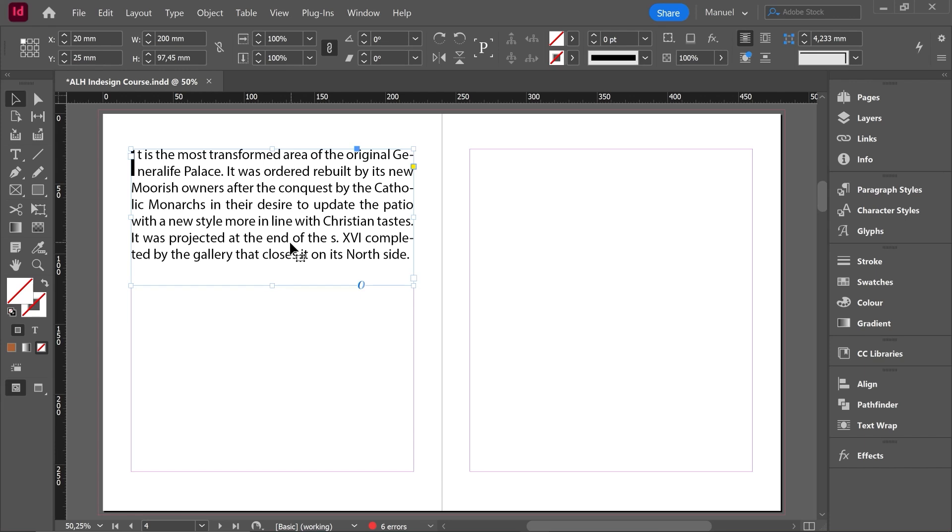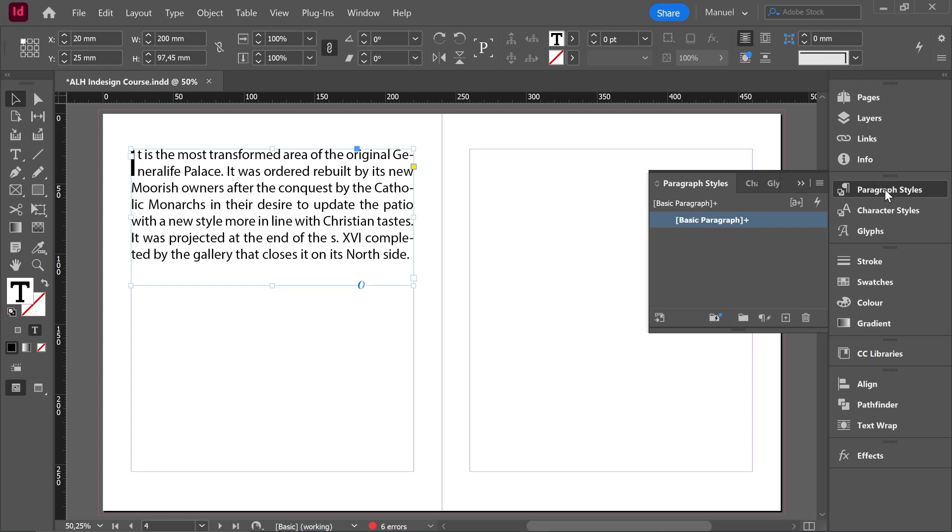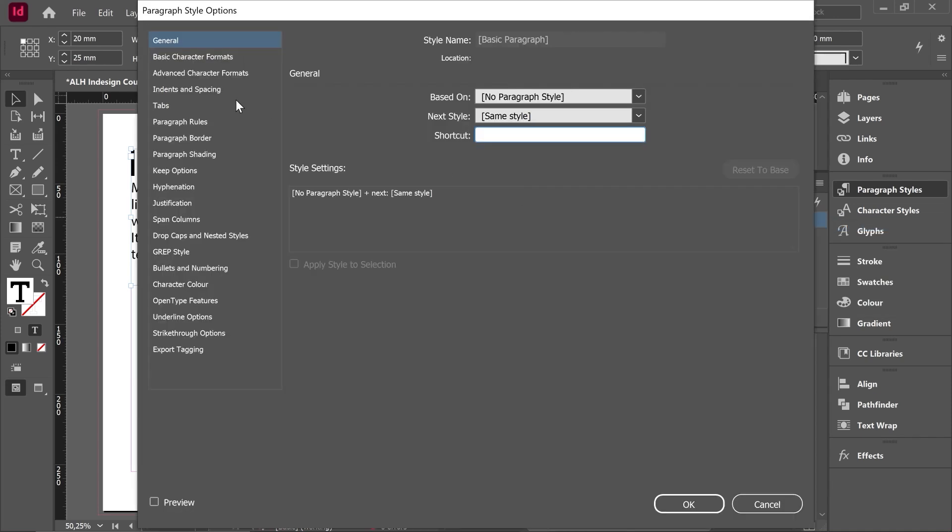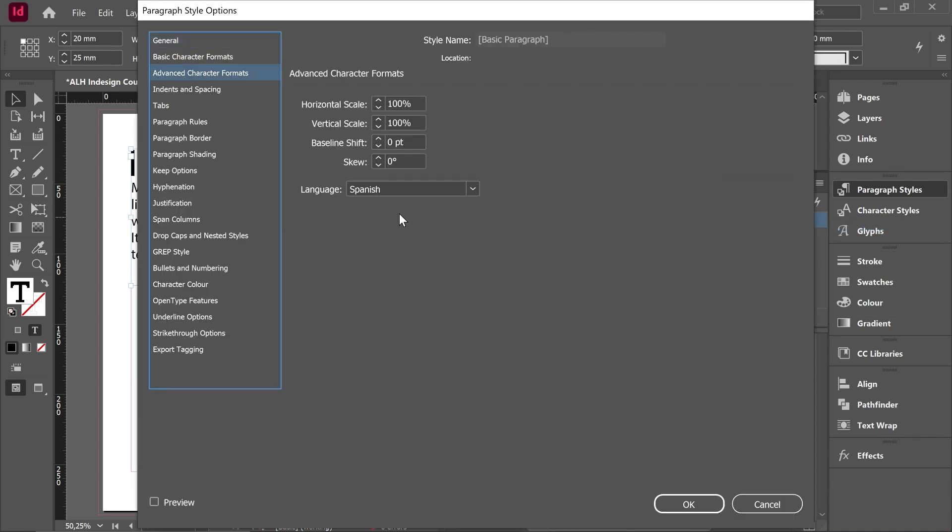Another way, and this is the most interesting way, is to change the dictionary using the paragraph styles. So I could go over paragraph styles, I check what paragraph style is this text, right click, edit this paragraph style.